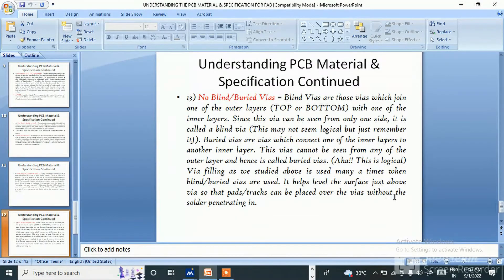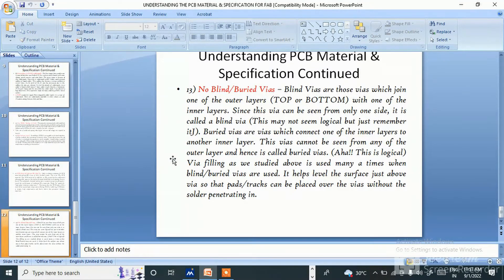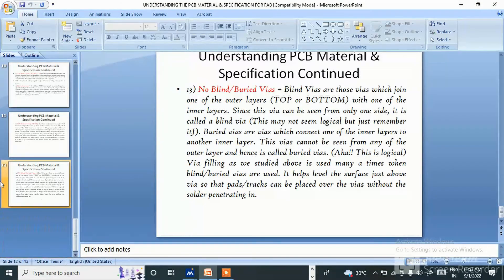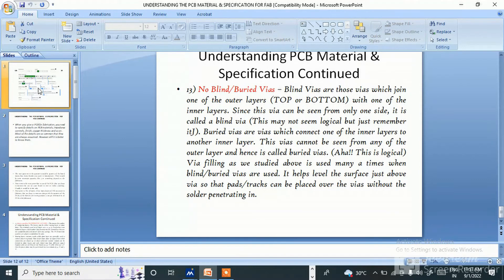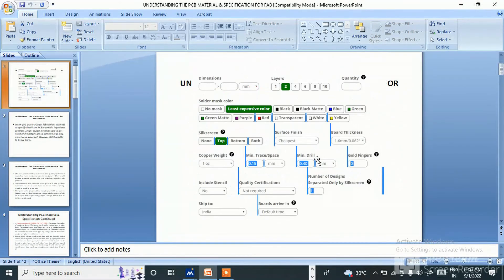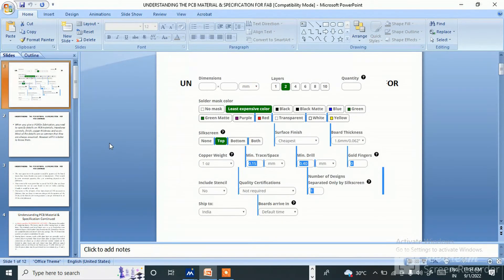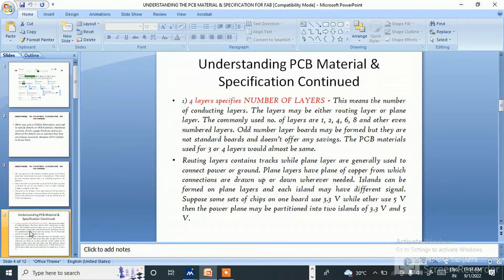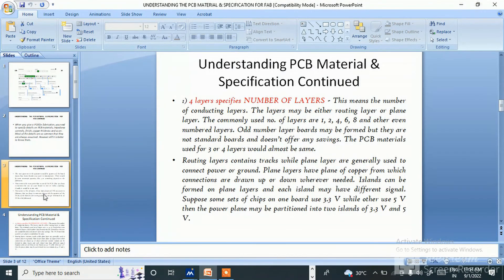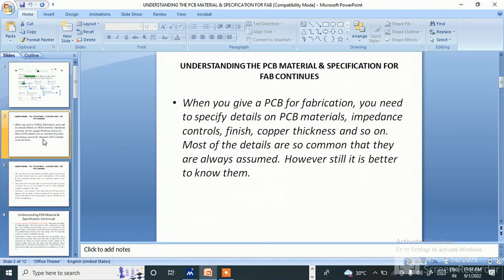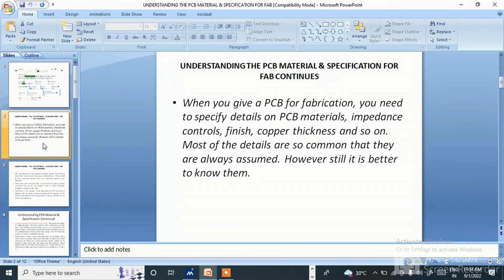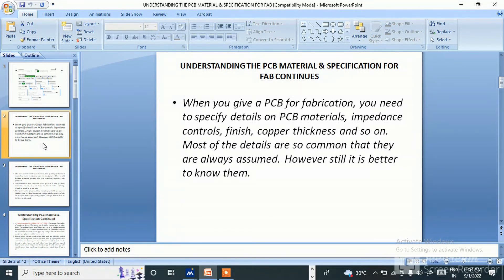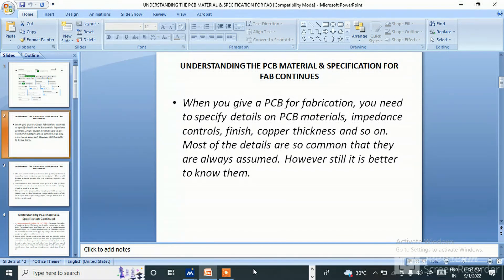So these are the common basic things which we need to know: buried vias, blind vias, solder mask, which type of material and all. Hope this video will be helpful for you all. Please go through this video and hope you like it. Please like, share, and subscribe to my channel. If any question is there, please let me know. I'll try to explain. Thank you so much for watching.